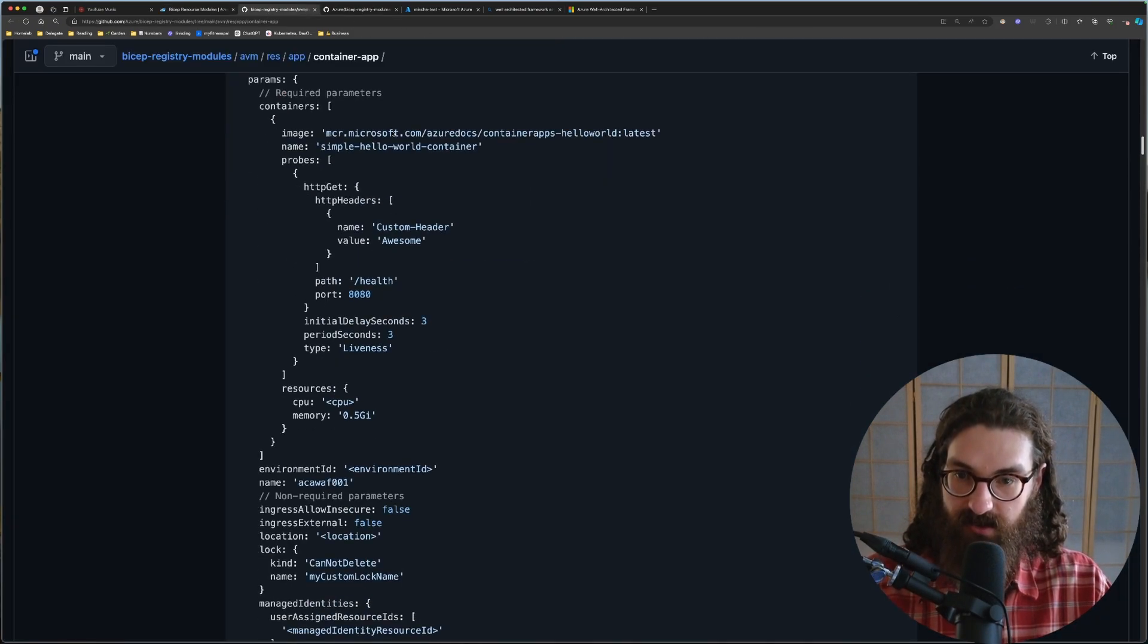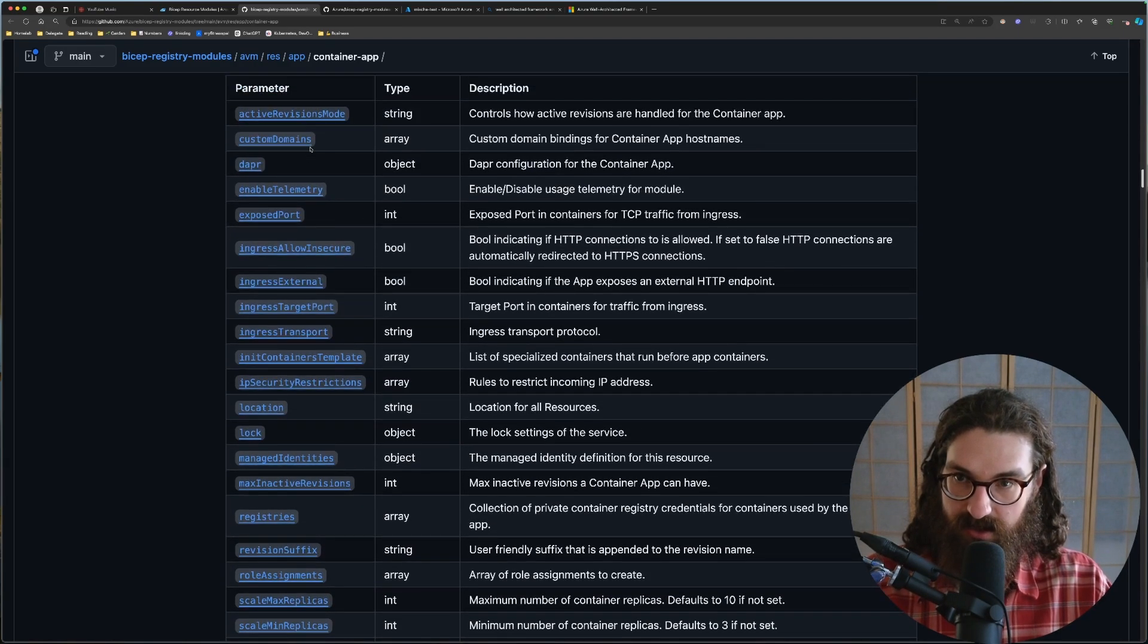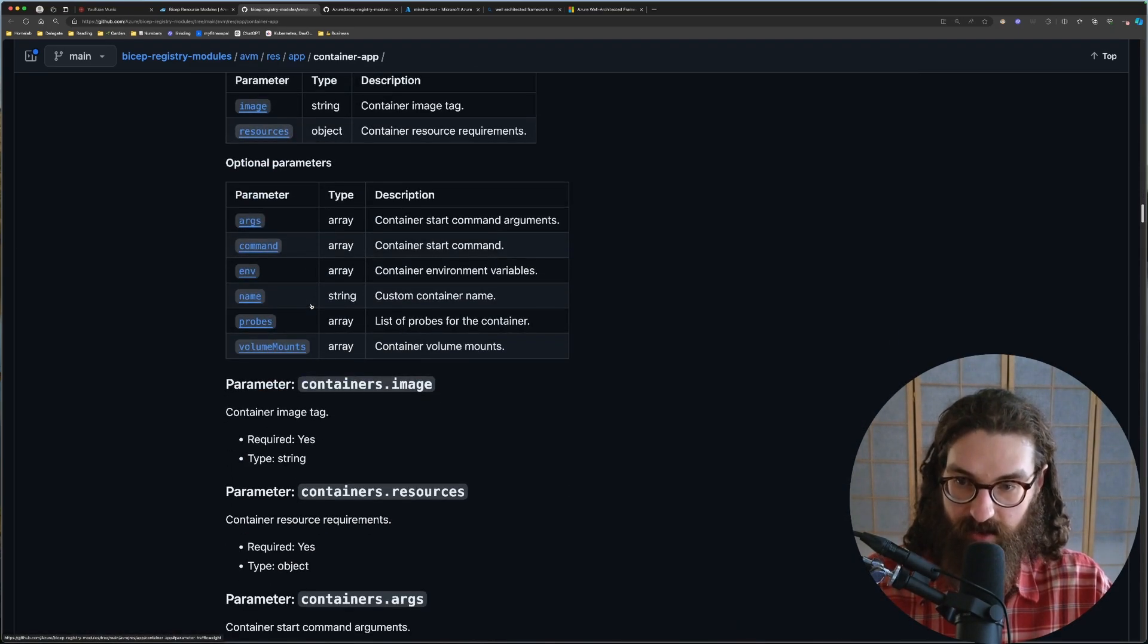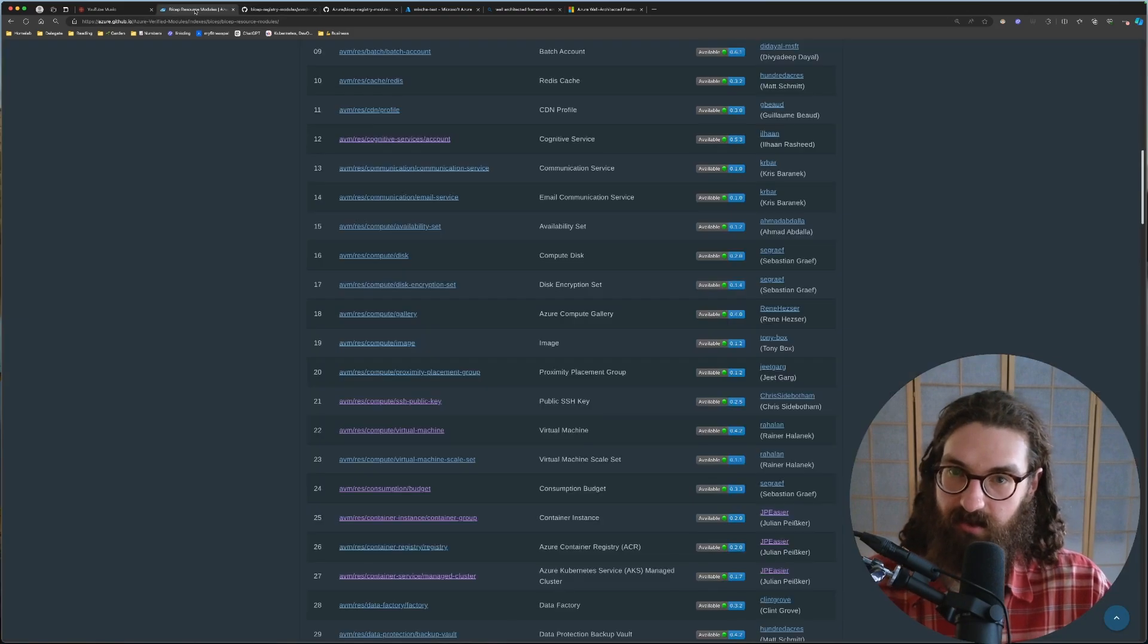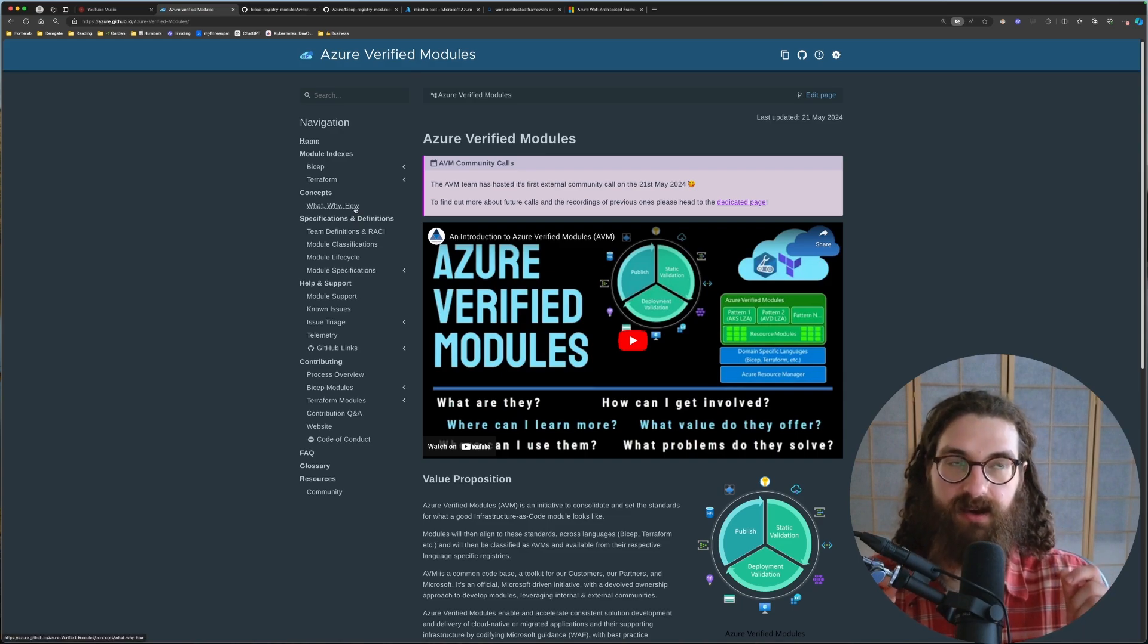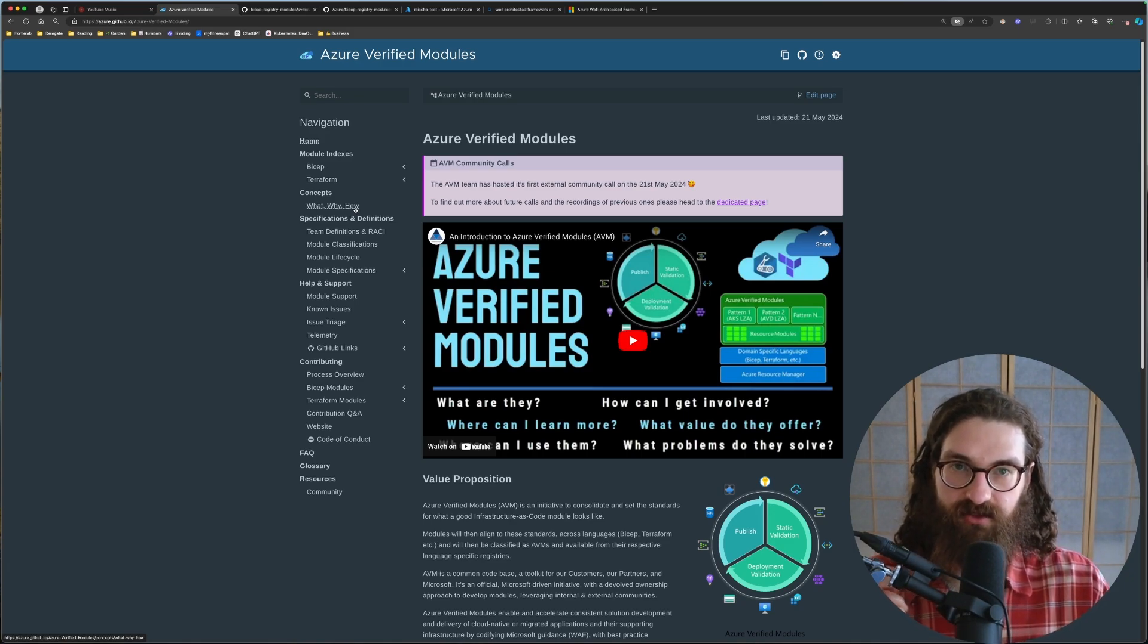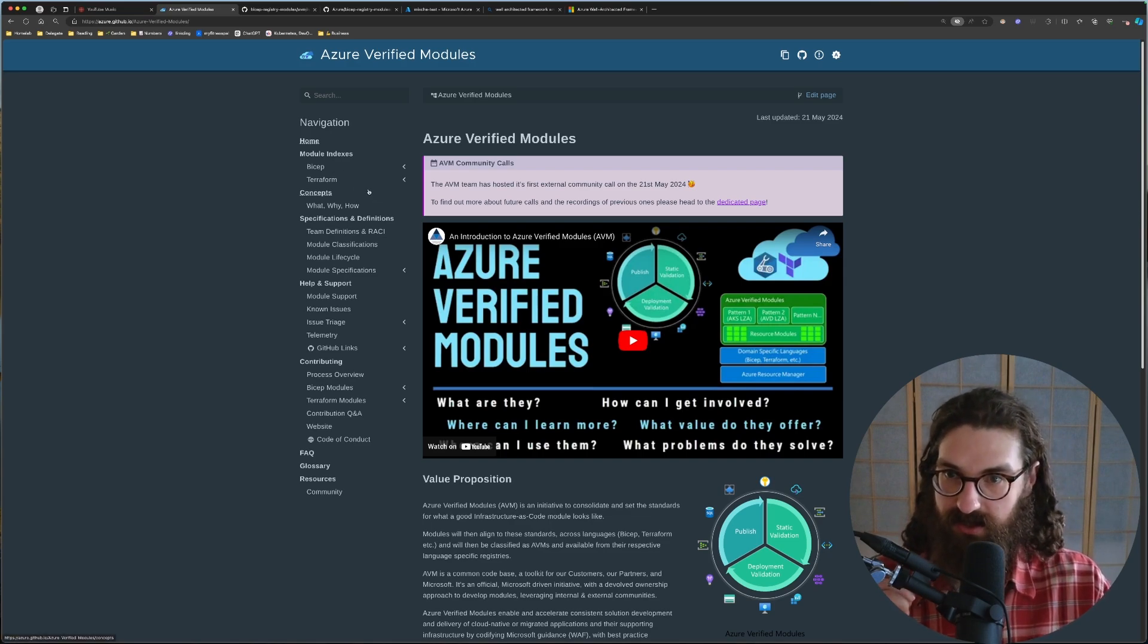So these modules, like I said, they have a Microsoft employee who owns them. And then it is all extremely well-documented. You can see all of the parameters here. It's all generated from the code. And one thing that is also extremely valuable with the Azure verified modules, well, there are a few things. Firstly, they are standardizing the way you can pass parameters to these modules. And secondly, they translate the modules across different infrastructure as code languages, where you can use these common interfaces.